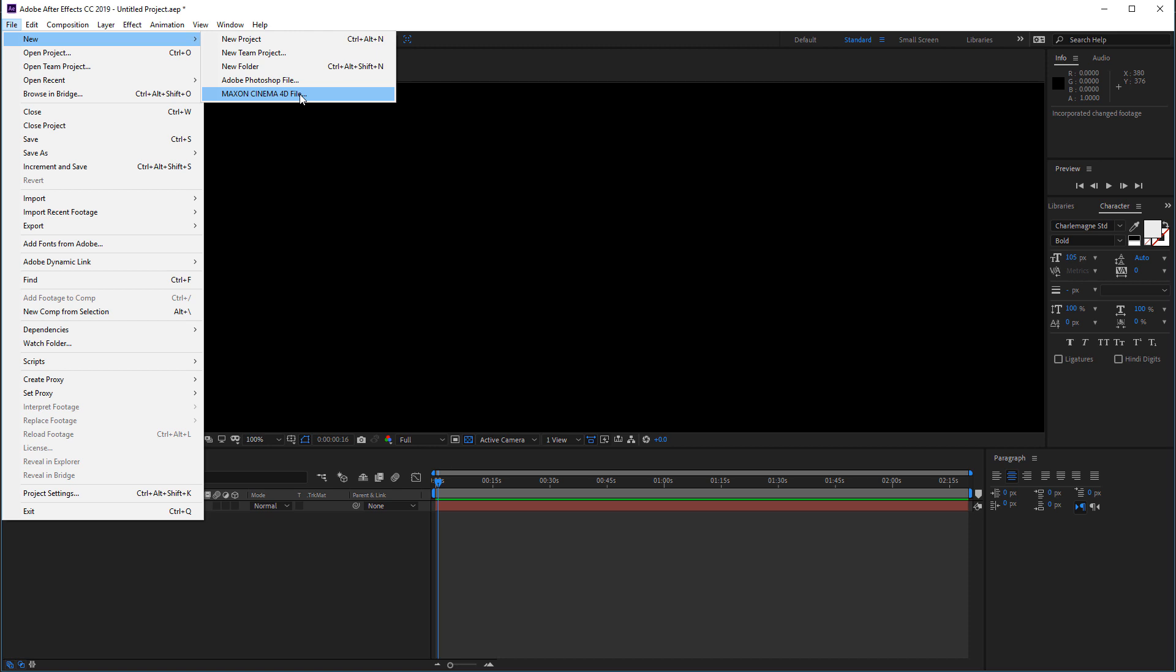But we can create this file. And as I said before, After Effects Creative Cloud 2019 comes with the Cinema 4D Lite version. So we already have this.